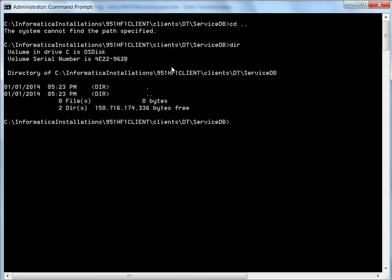So initially, in the service DB folder, as you can see, there are no contents. There are no projects available in the service DB.